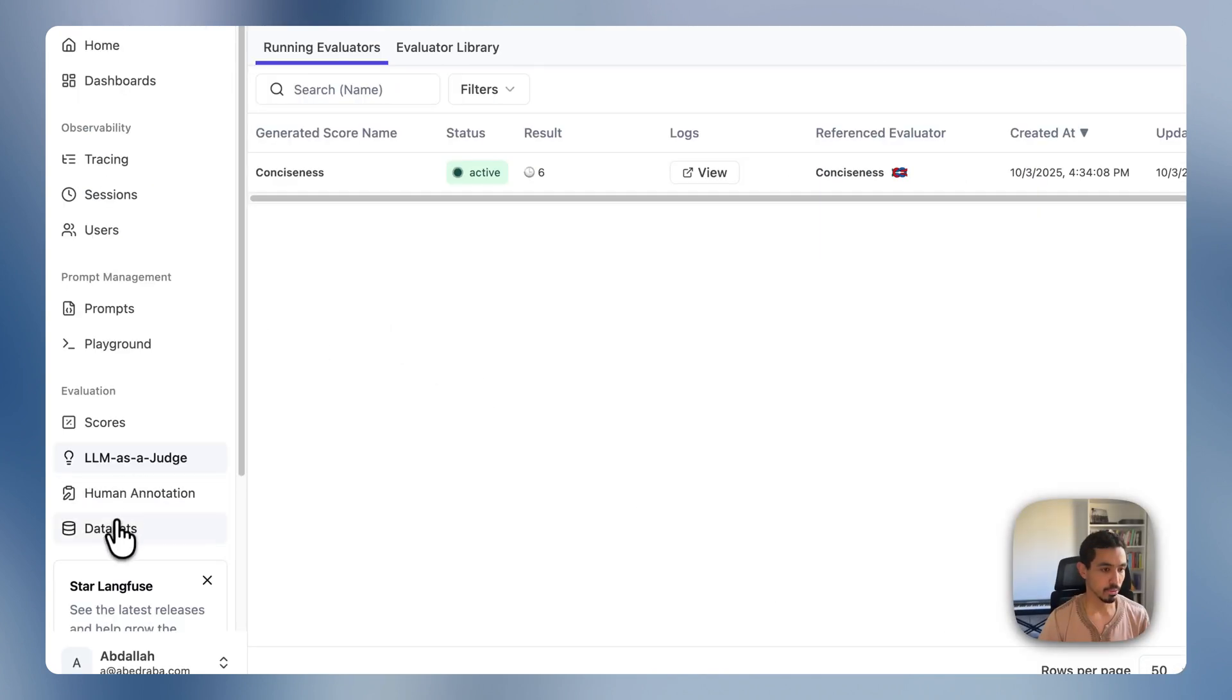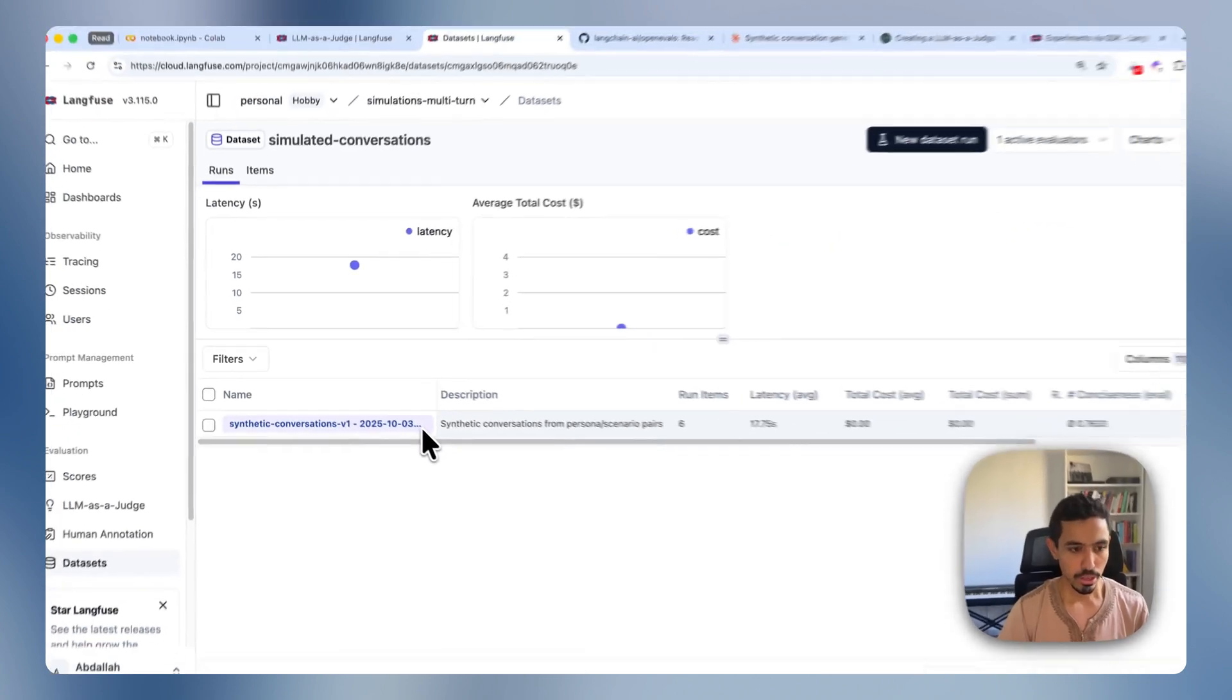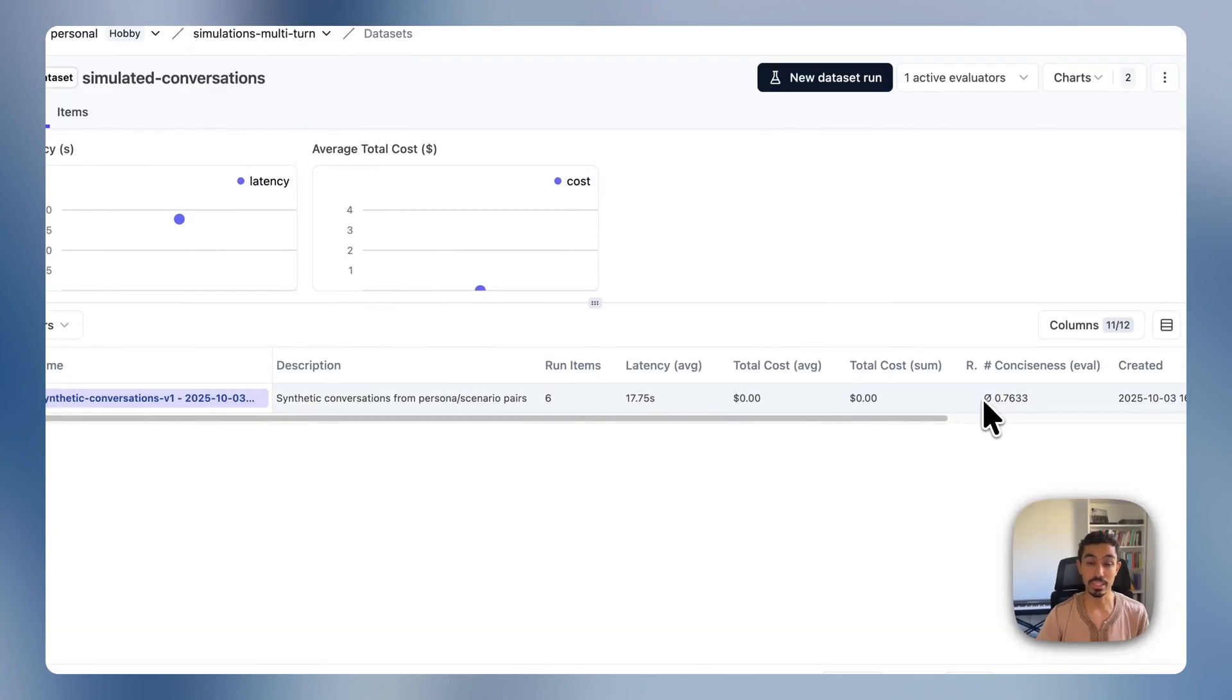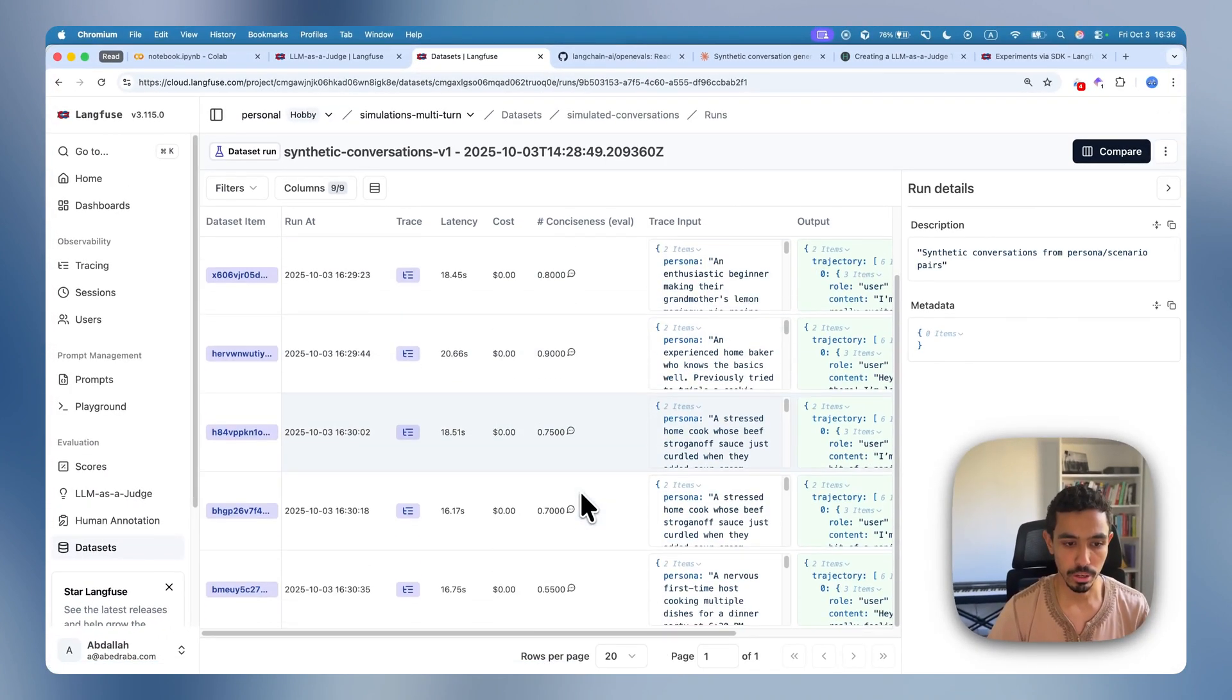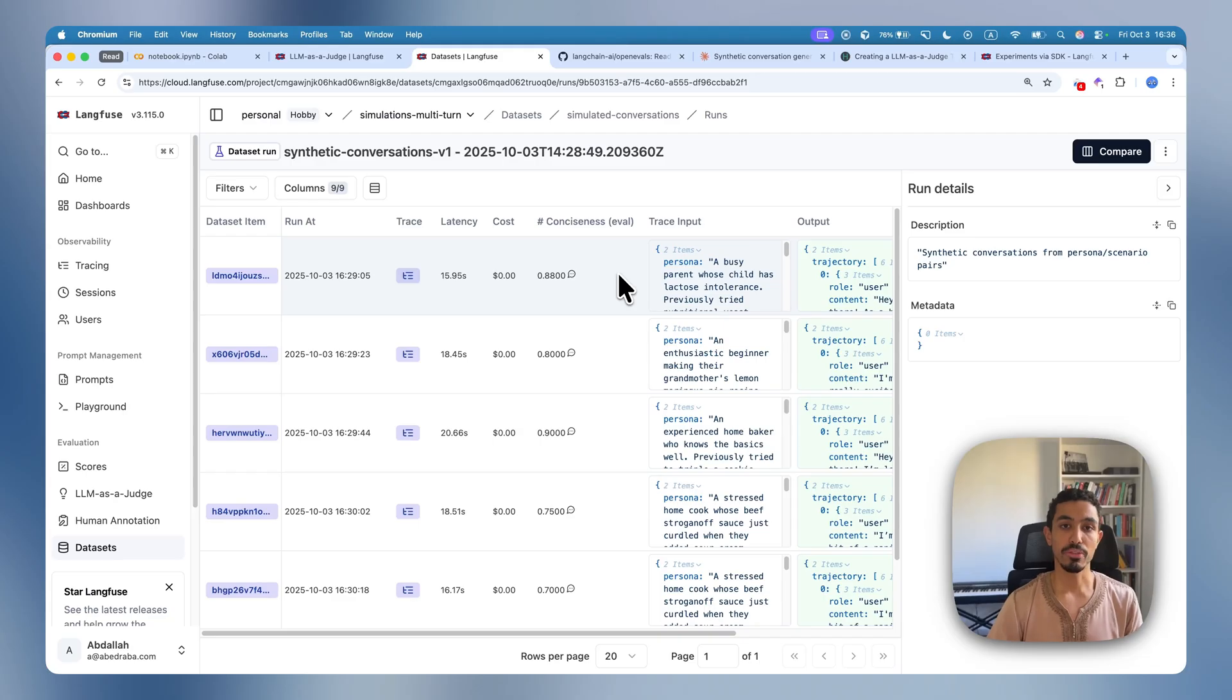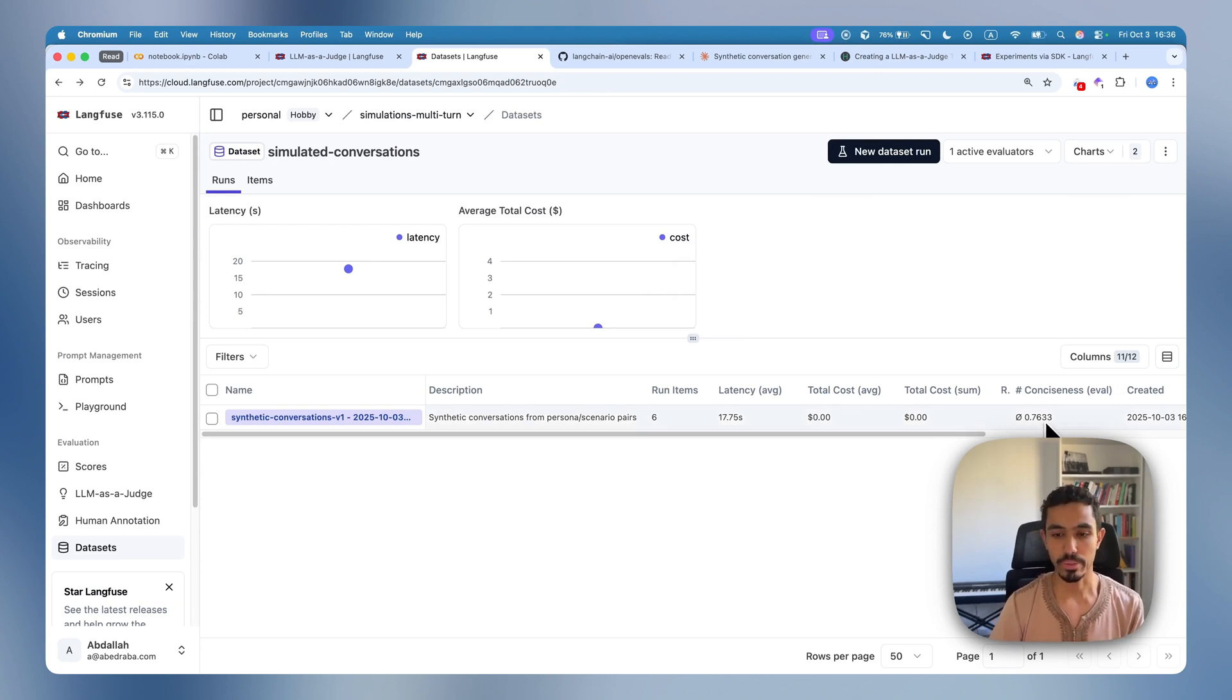And if I go to the dataset page and open the run, you can see an overall score of the conciseness of all the conversations that it had. And you can actually open it and inspect one by one what is the conciseness score and the reason why it actually gave it that score. So in the future, if we actually do new ones, you should hopefully see that the evaluation score of whatever evaluator that you have is improving over time.